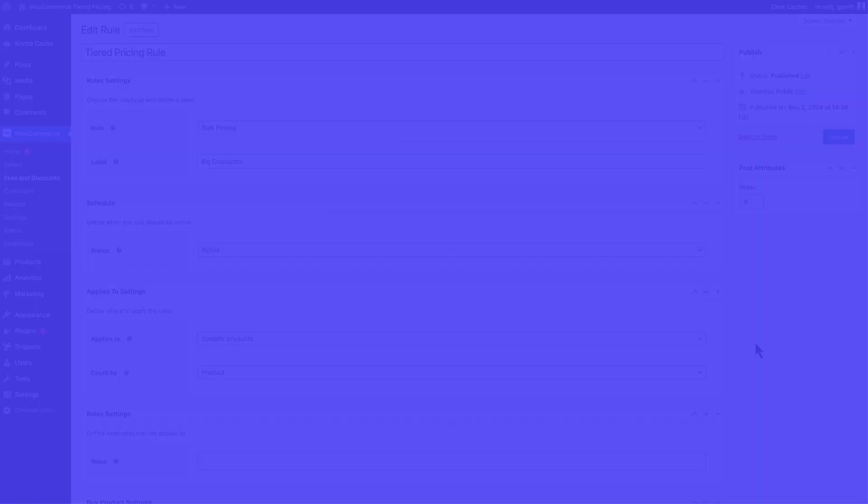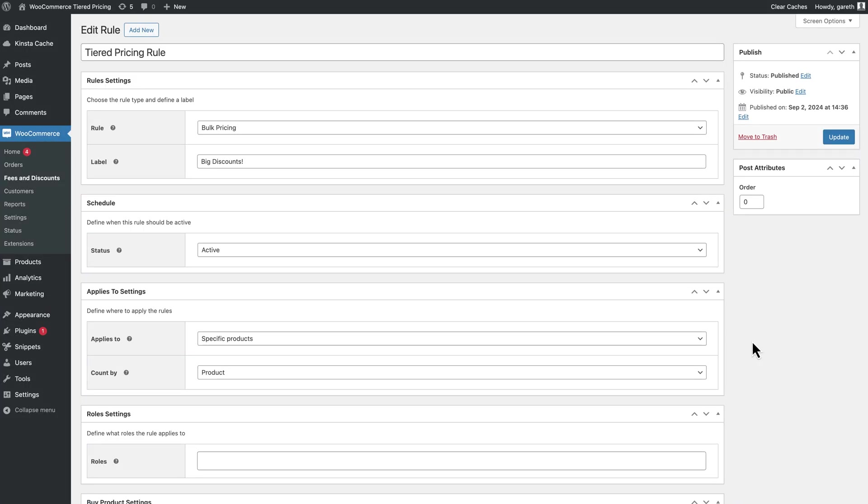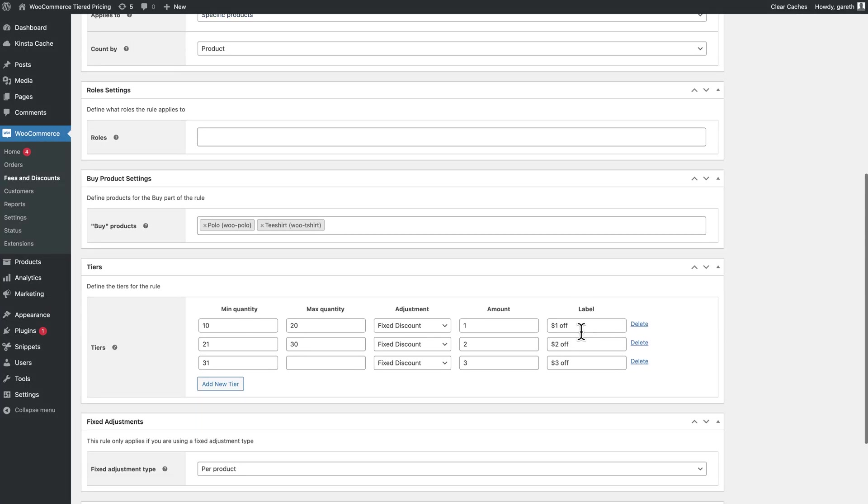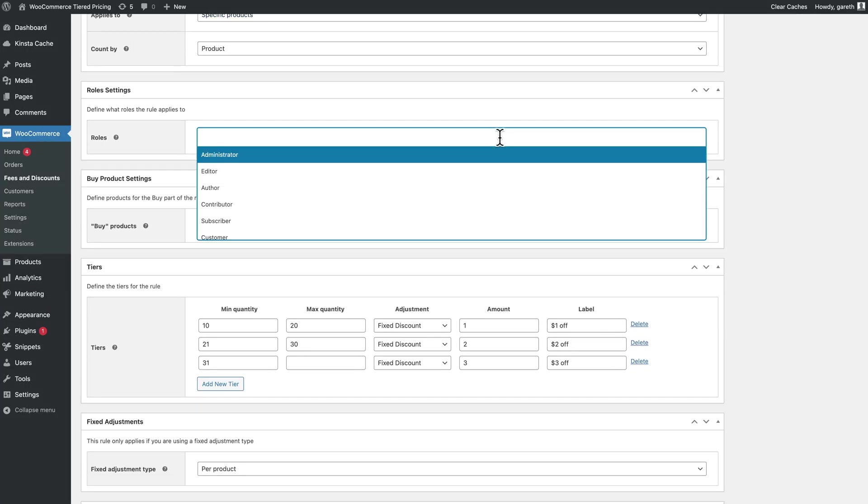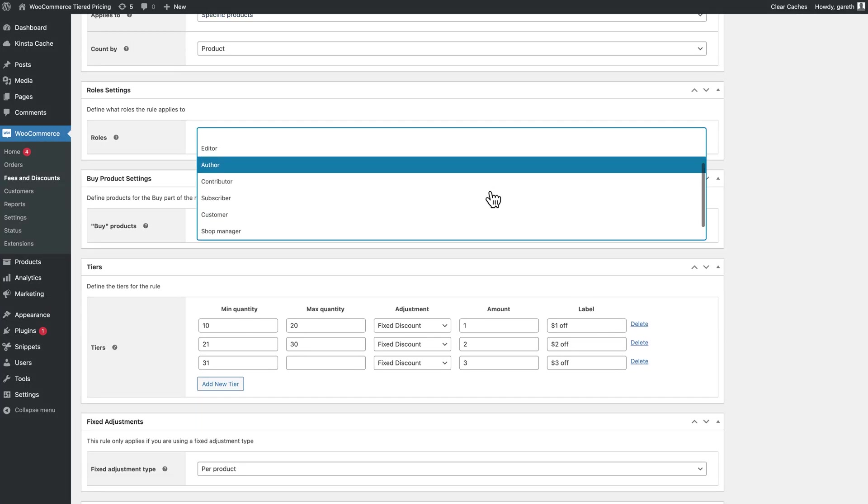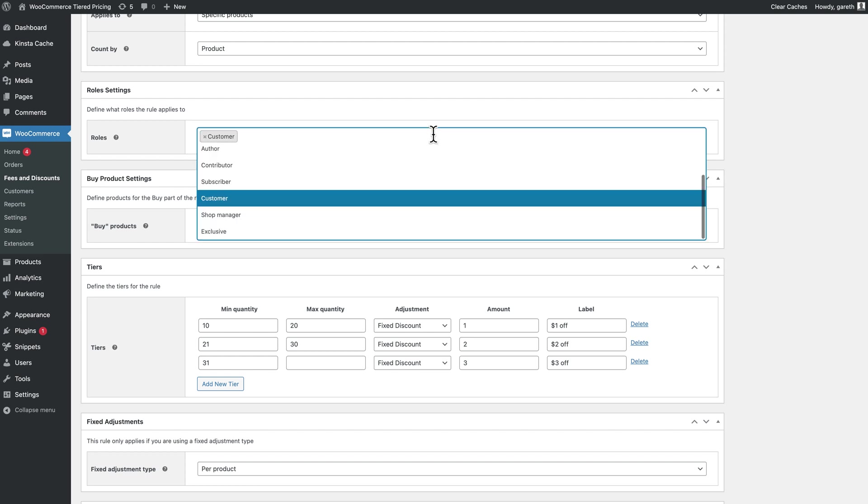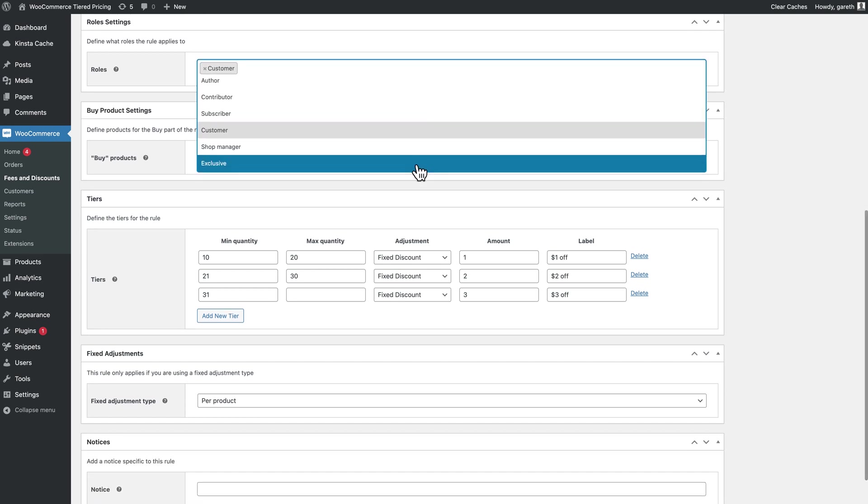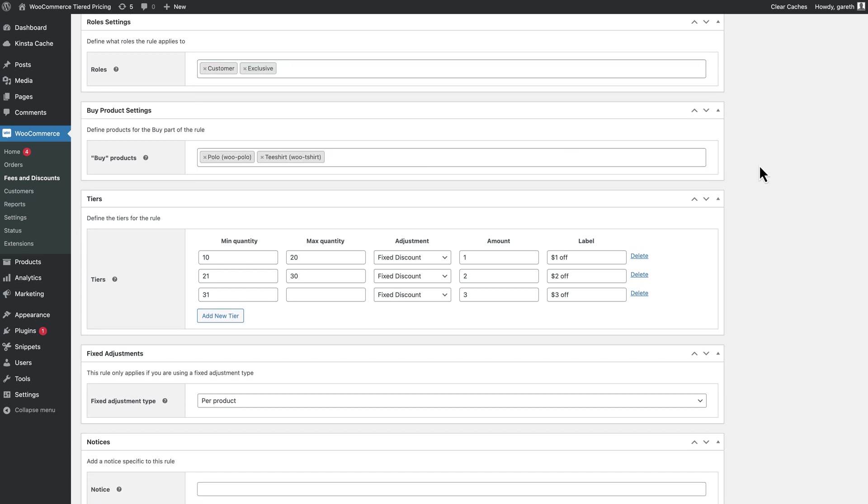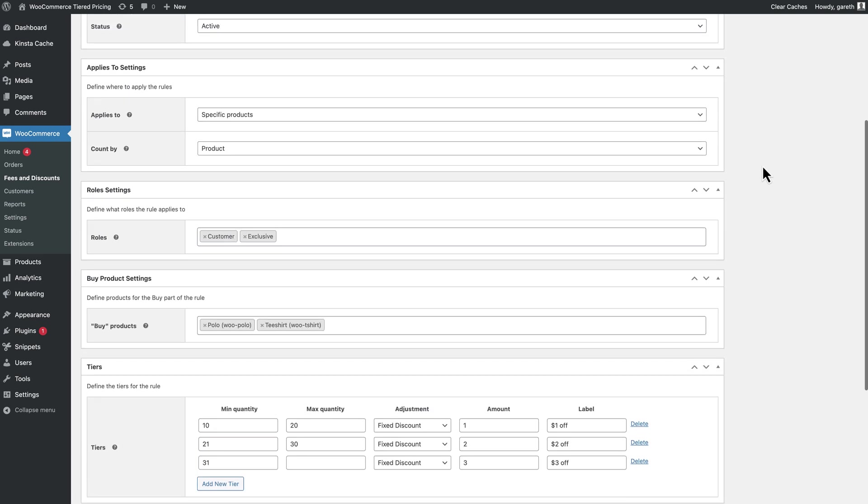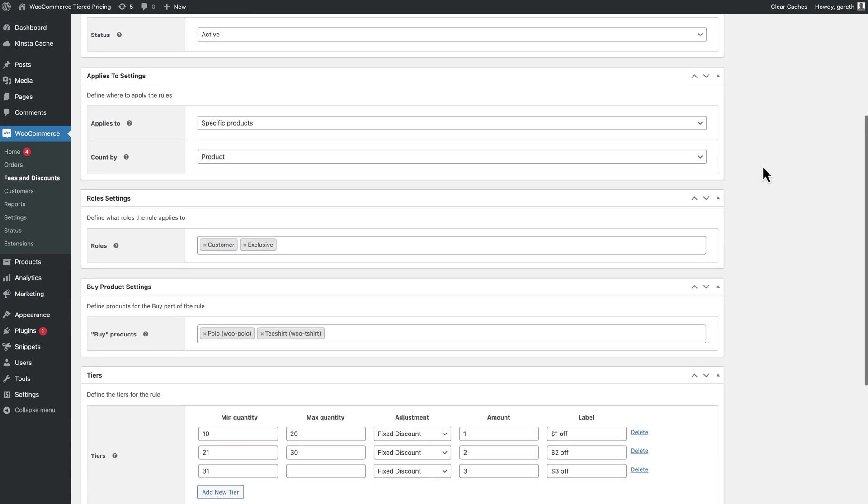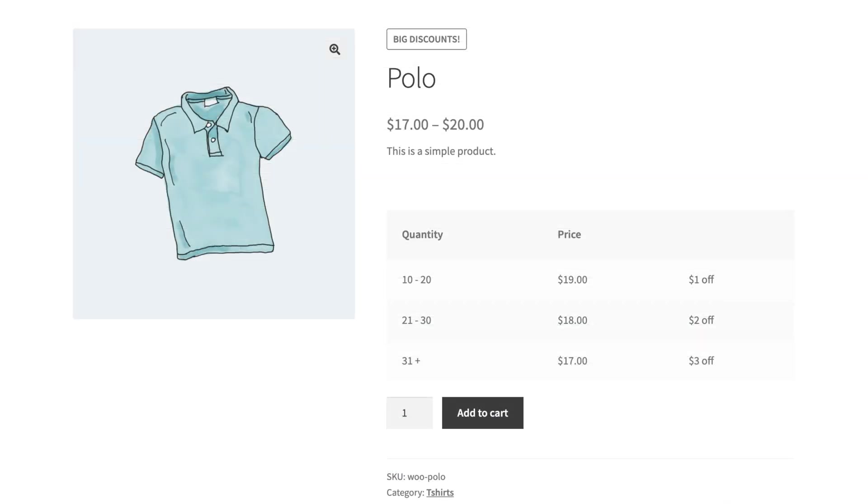Dynamic pricing and discount rules have a number of other features as well. For instance, you can apply tiered pricing for certain user roles, meaning that you can offer different pricing in your wholesale or B2B store. You can also display the tiers in a table on the front end so that users know exactly what they will be paying.